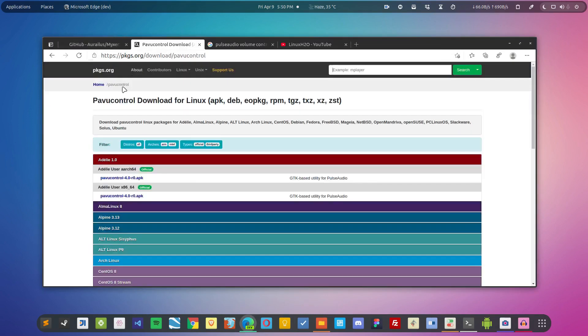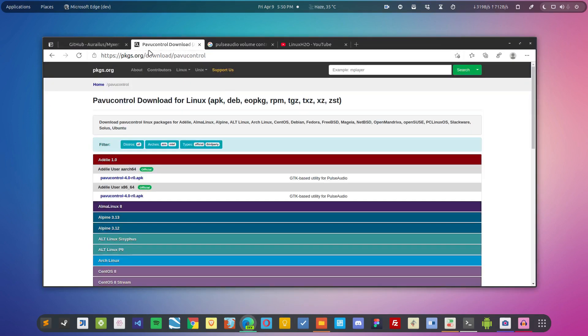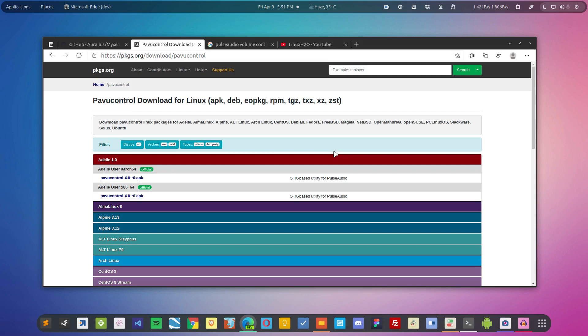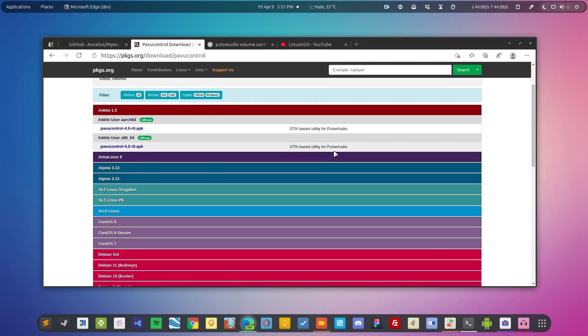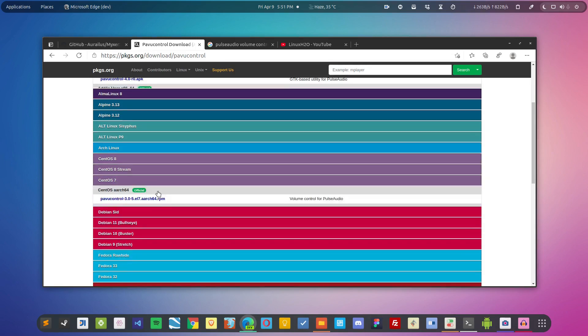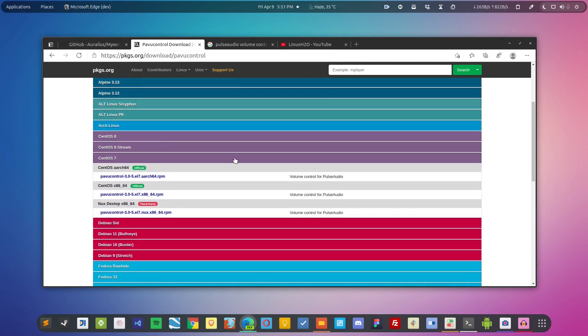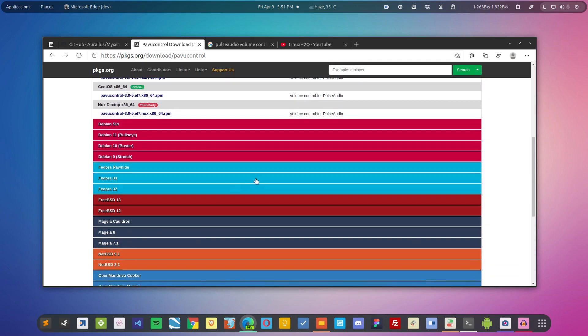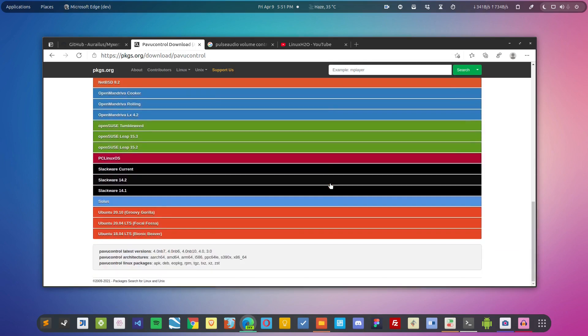This tool is PABU controller, which is basically PulseAudio volume controller utility. You can directly install it using your package manager for your particular distribution. If it's not available in your system, you can download the package file manually from packages.org and install it.